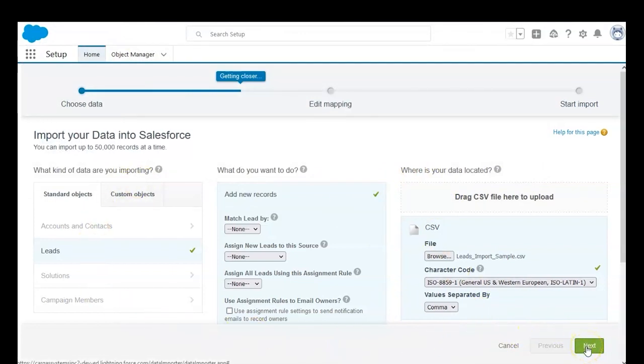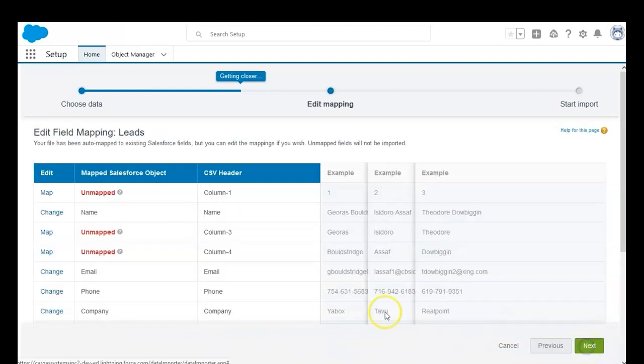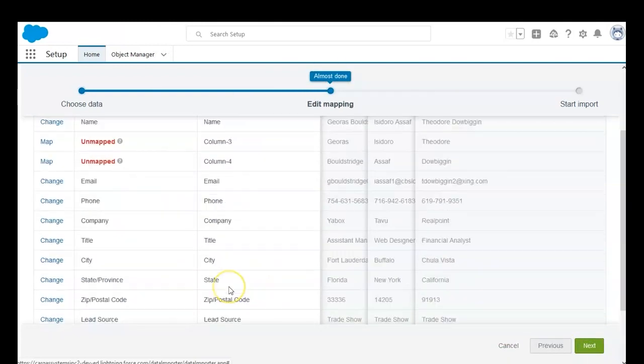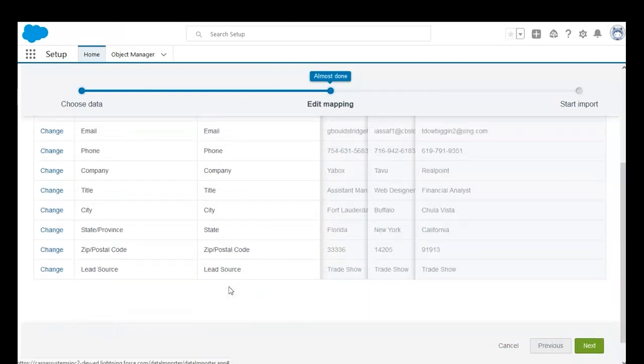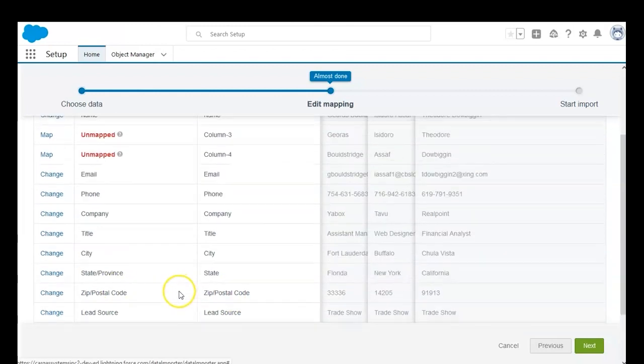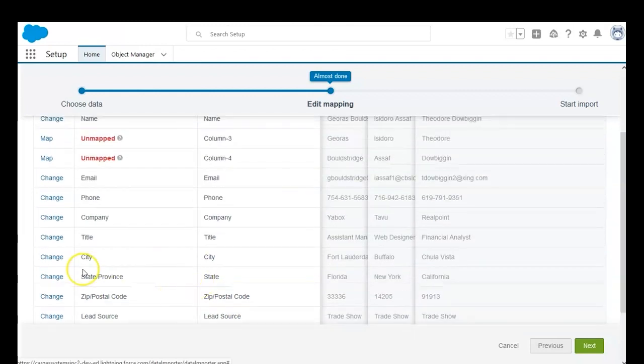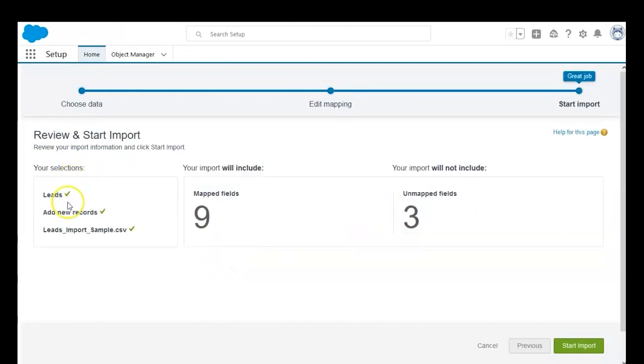As we click next, we'll have the ability to edit some of the fields we are mapping. Here you're going to want to make sure everything lines up. Finally, we have a short summary of everything that we will be importing.